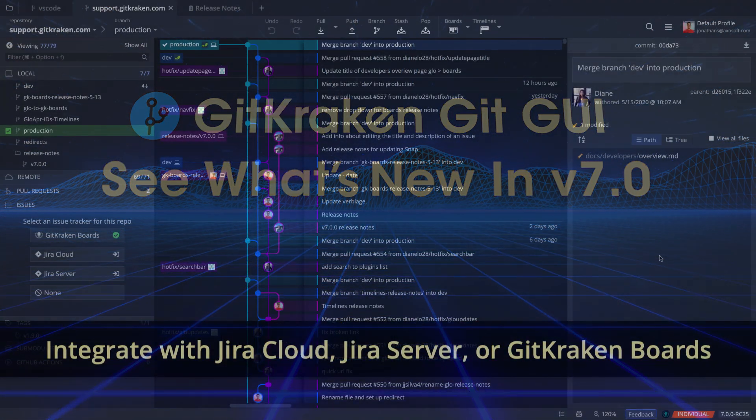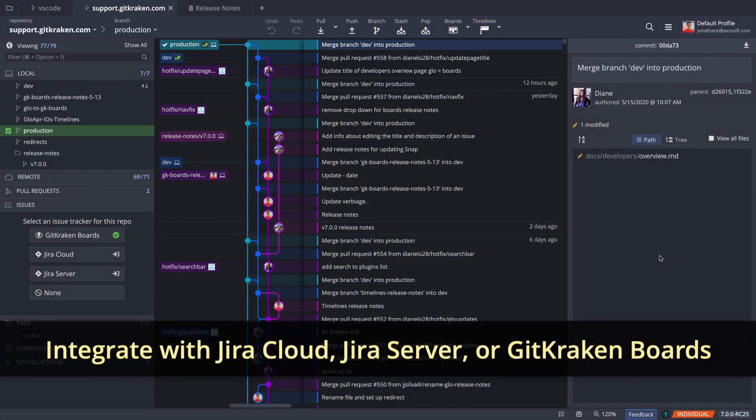GitKraken GitGui now integrates with Jira Cloud, Jira Server, and GitKraken boards.